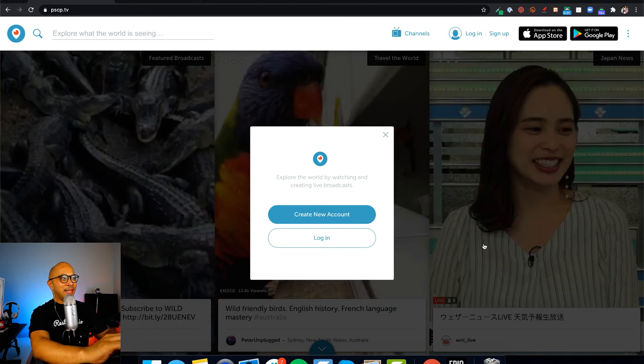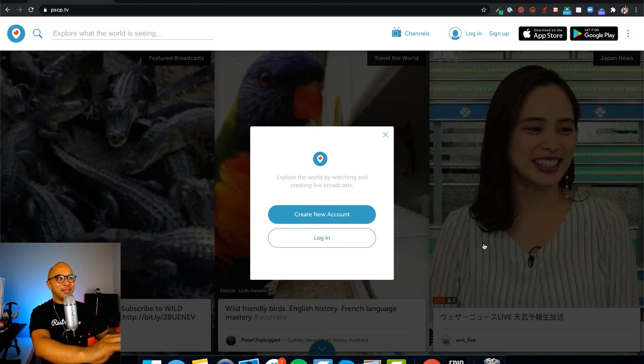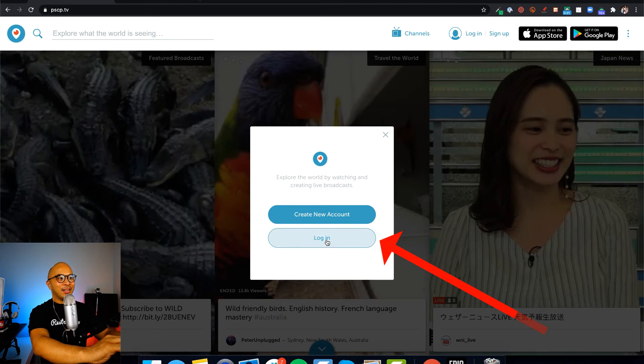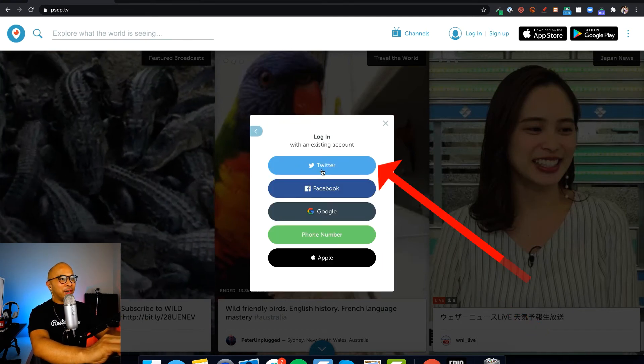You'll then be taken to PSCP.tv, which is the Periscope website, and just click on login. Click on Twitter.